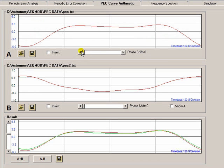But the main purpose of this particular tab was to provide a slight adjustment of your PEC curve by refining it by another curve.